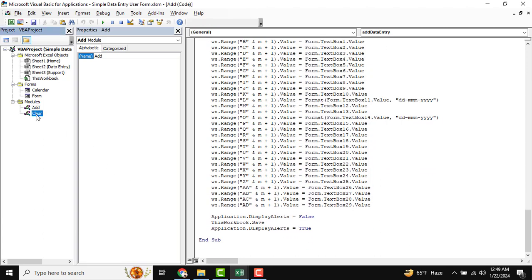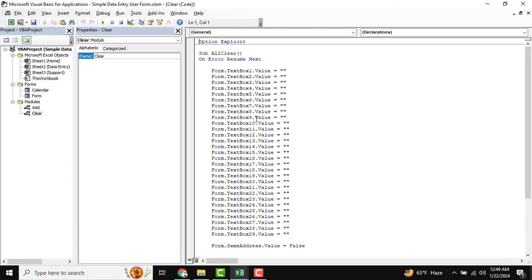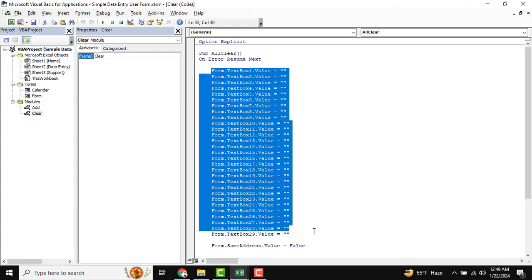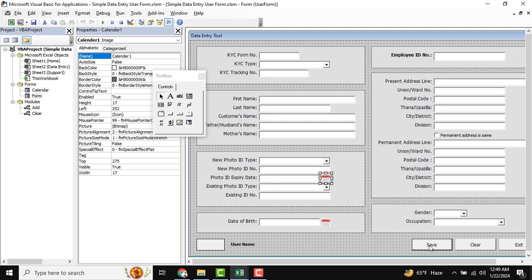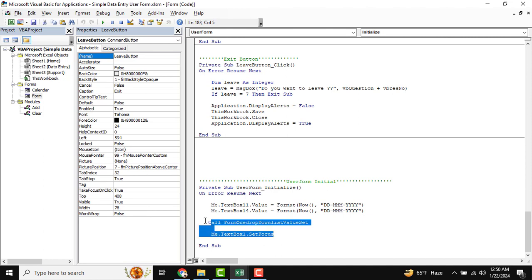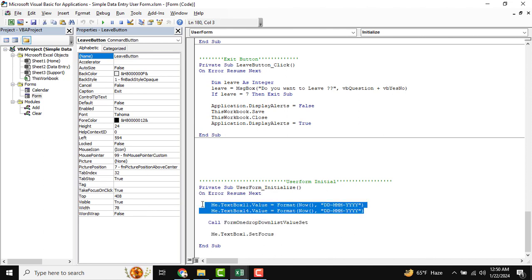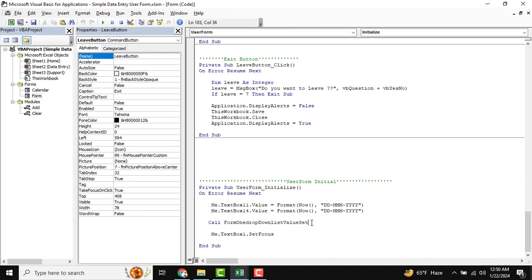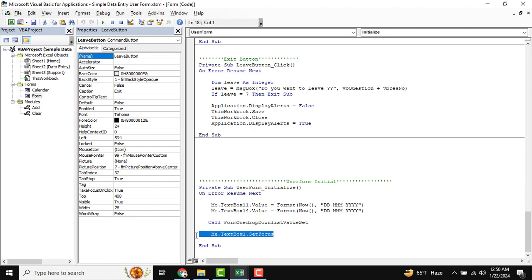For the Clear button, you can see all fields will be cleared by this sub-function. Going back, there is also the exit function. Last, there is a UserForm Initialize event — when the user form opens, this action runs first, setting default values. It also calls the form drop-down list population and sets focus on the first field.